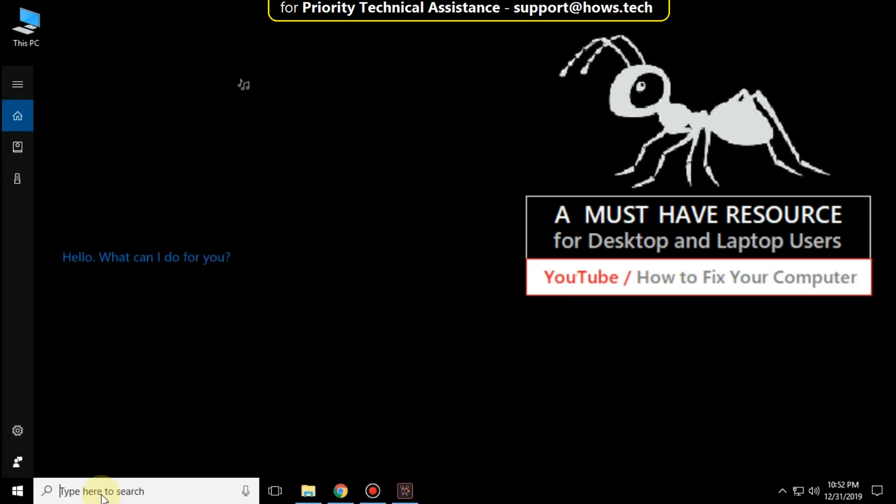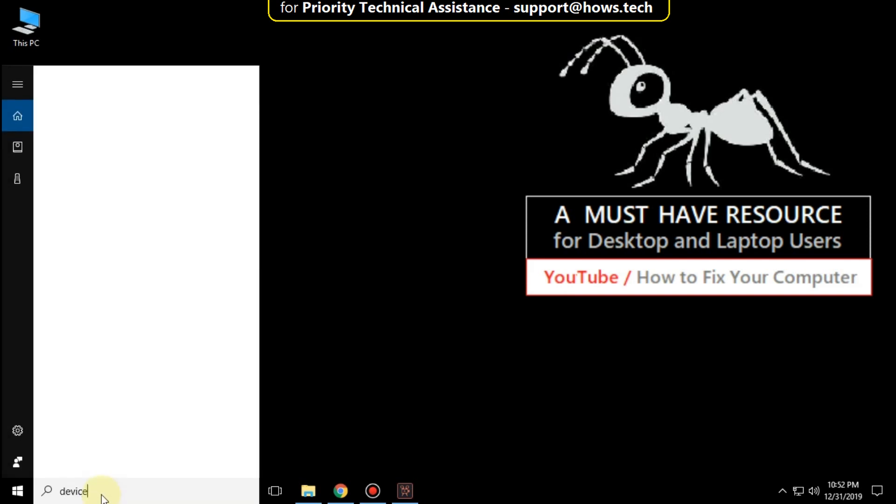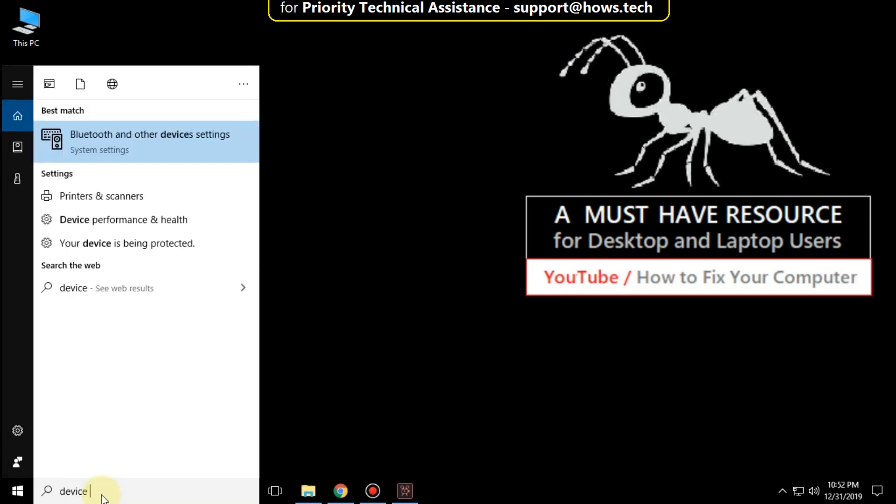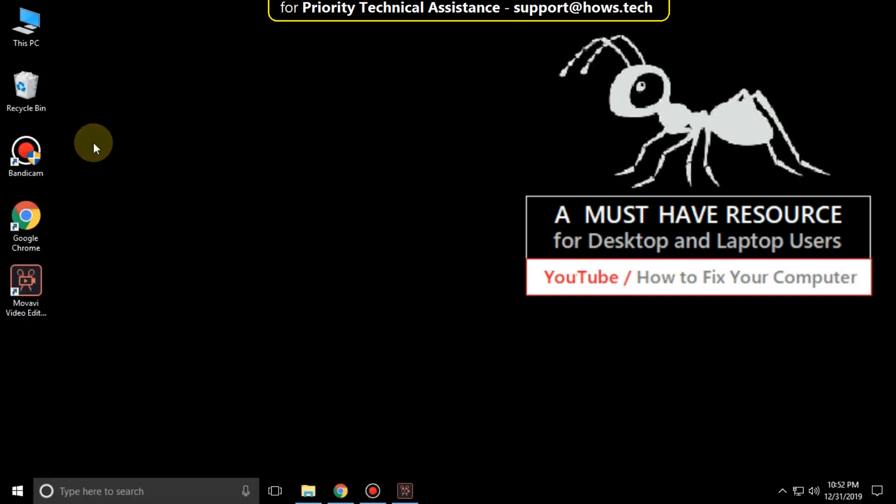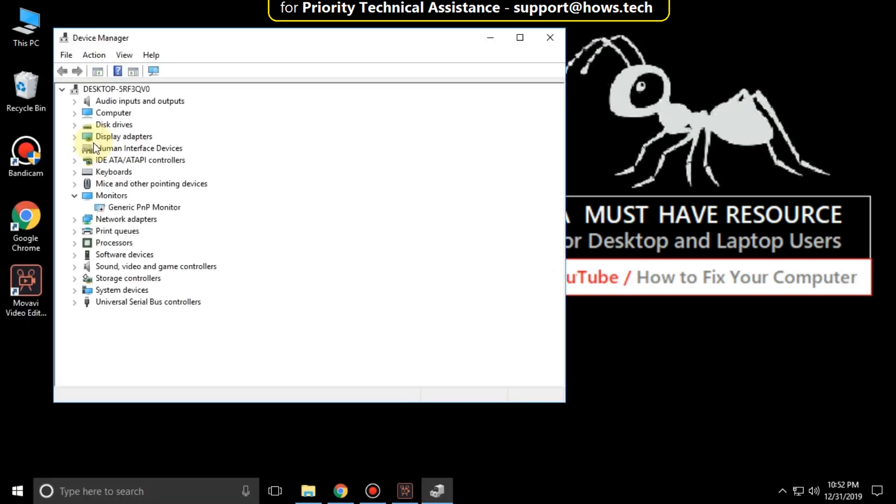Click on the search bar and type device manager. Click here to open it. Now a new window will open.